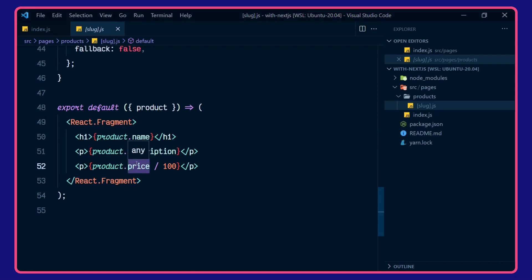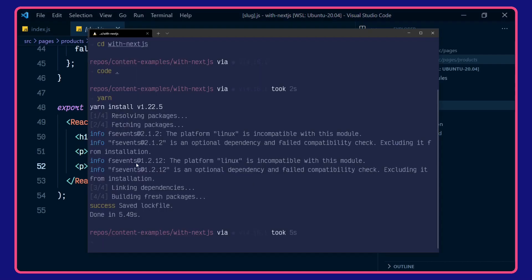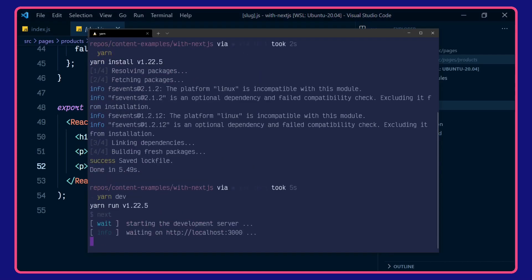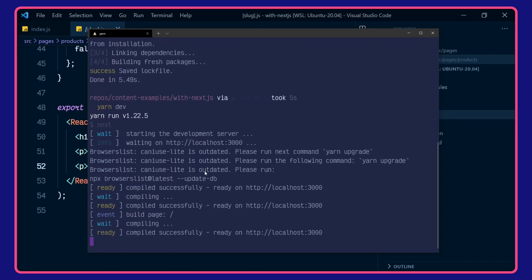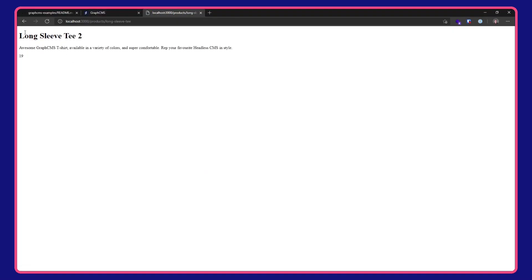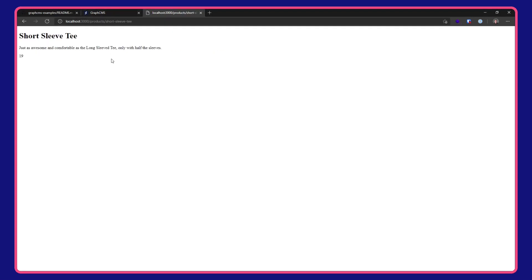Let's just quickly take a look at this in action. We'll do yarn dev, open up localhost 3000. And here we can see short sleeve T, the title, description and price, short sleeve T, and the cap.